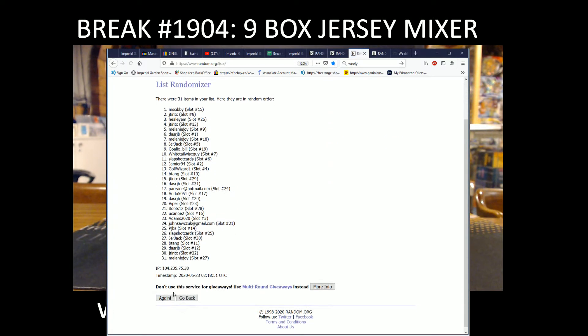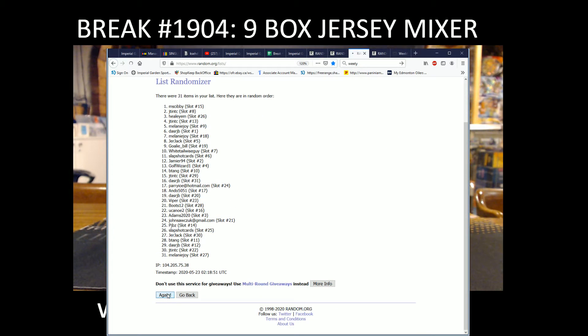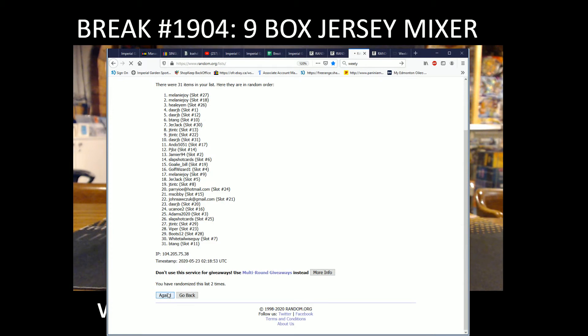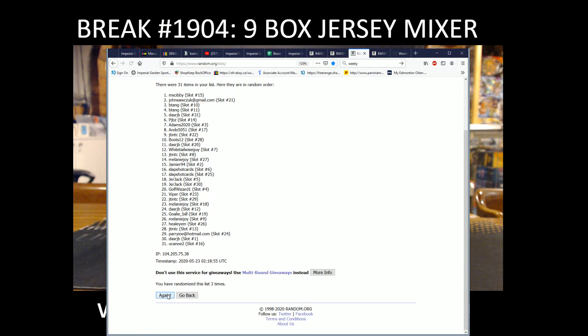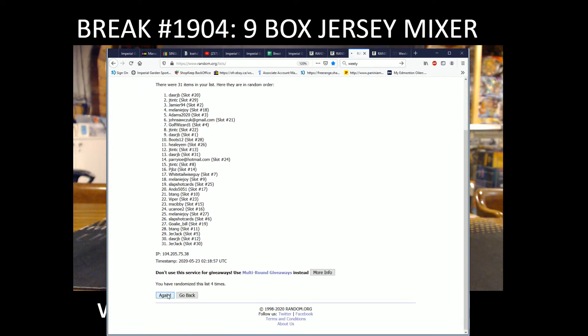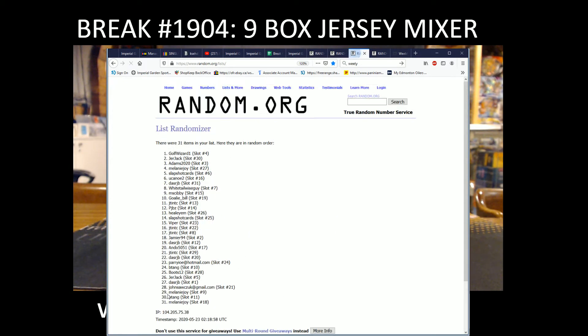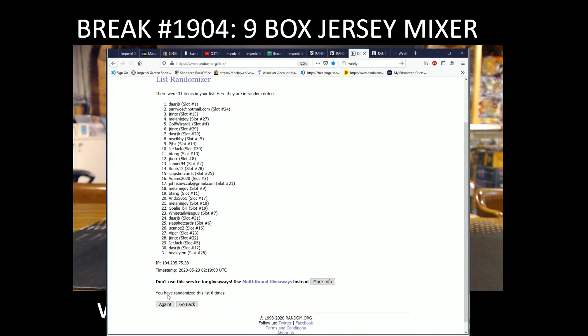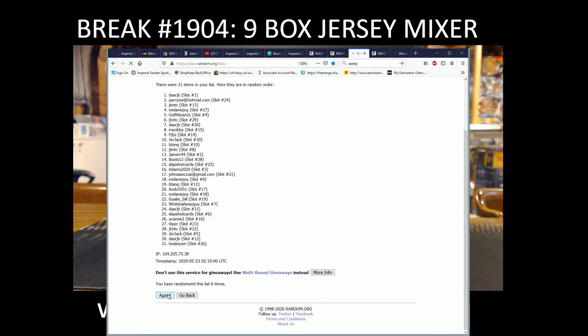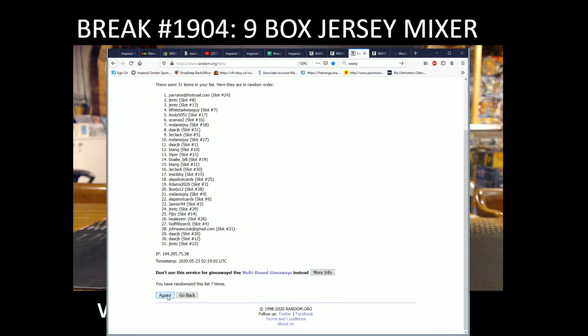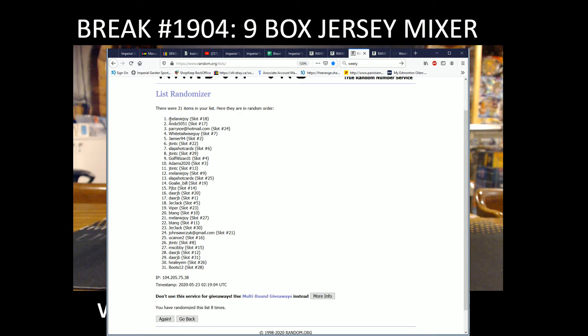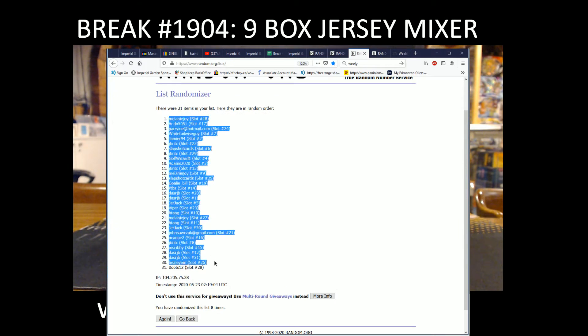So eight times, counting through eight. It's got Melanie with spot 18 on the top and Boots12 with spot 28 on the bottom.